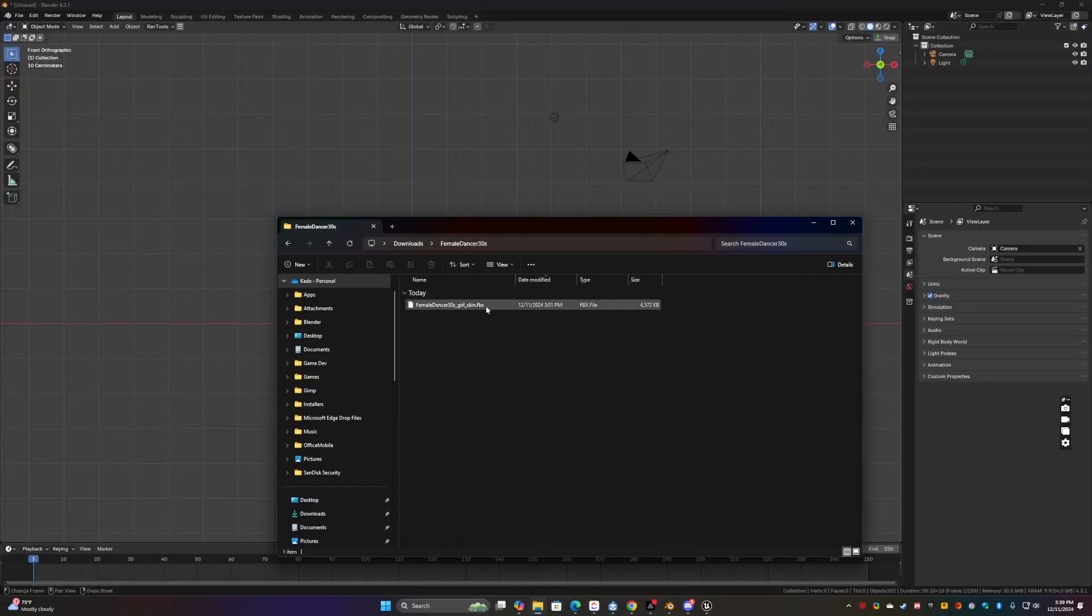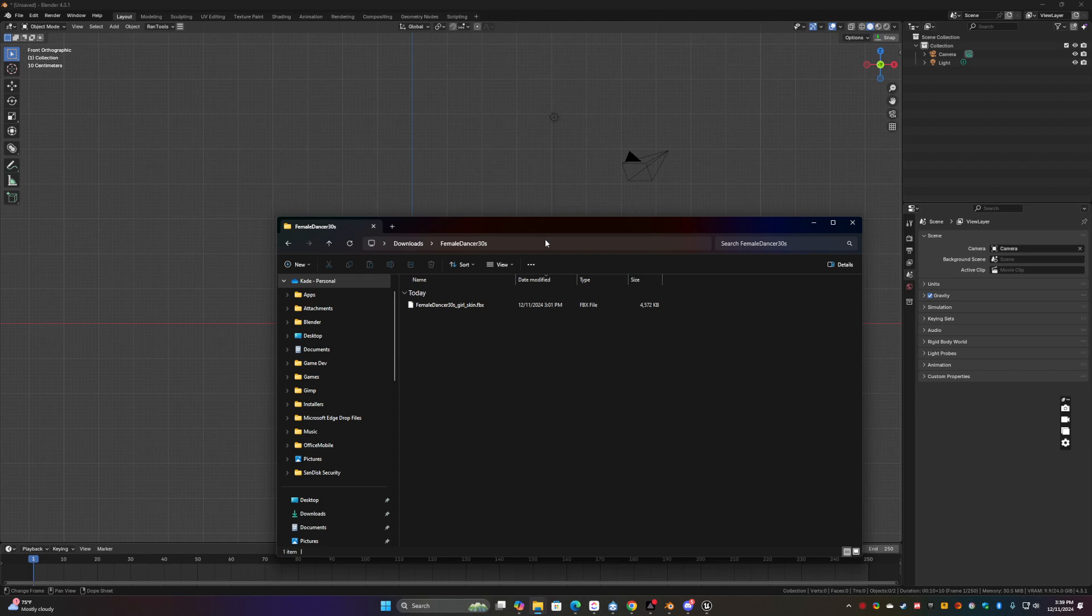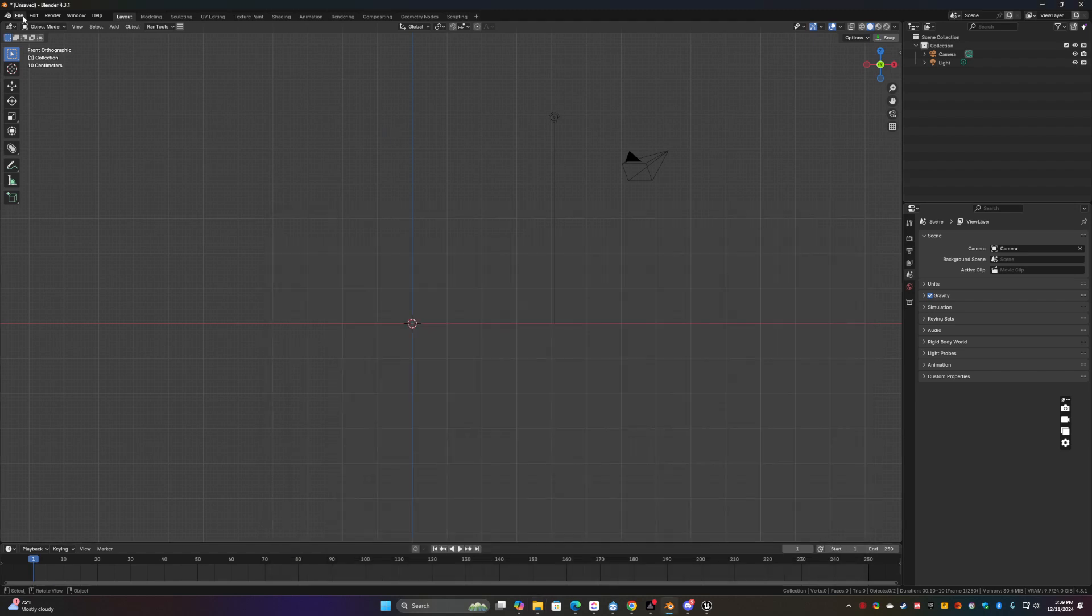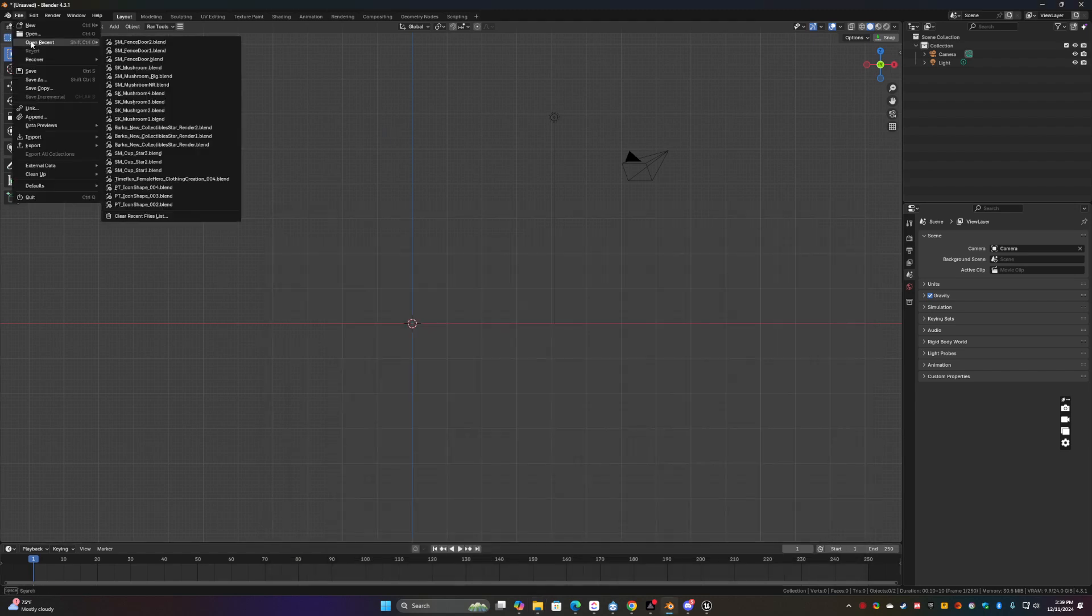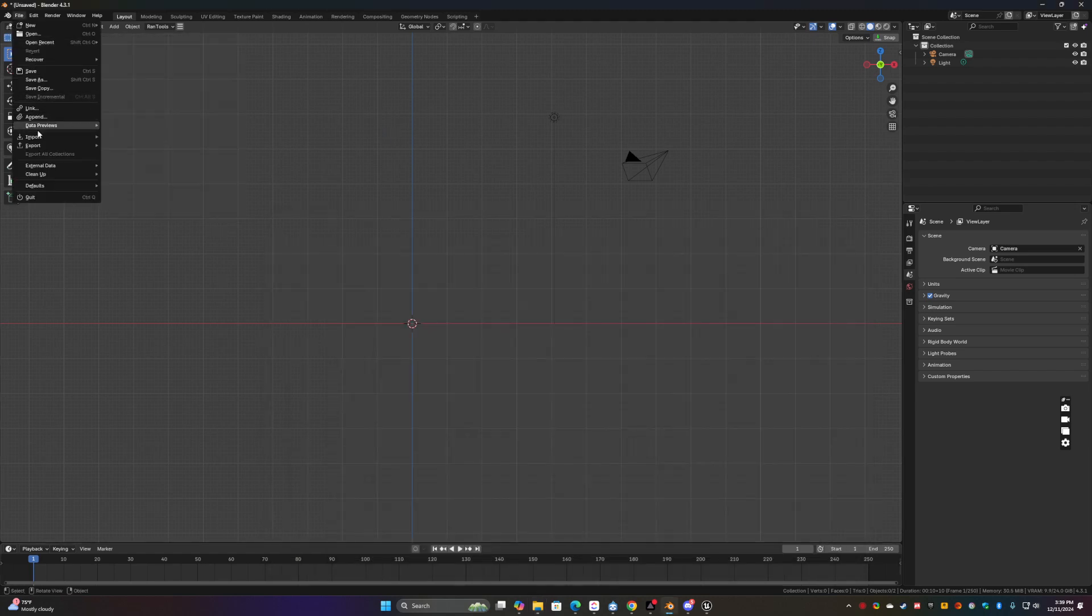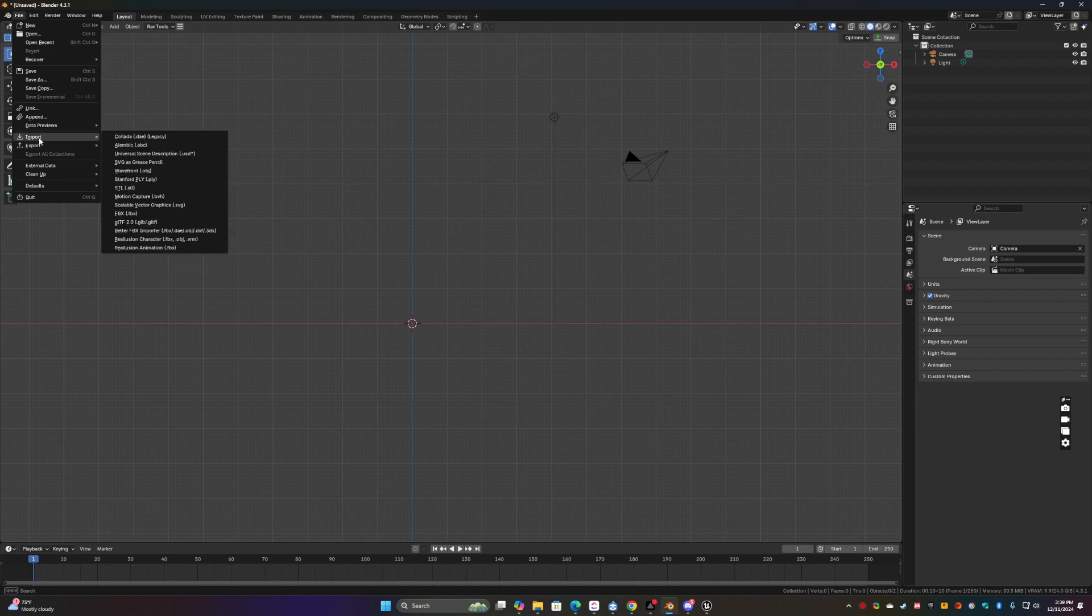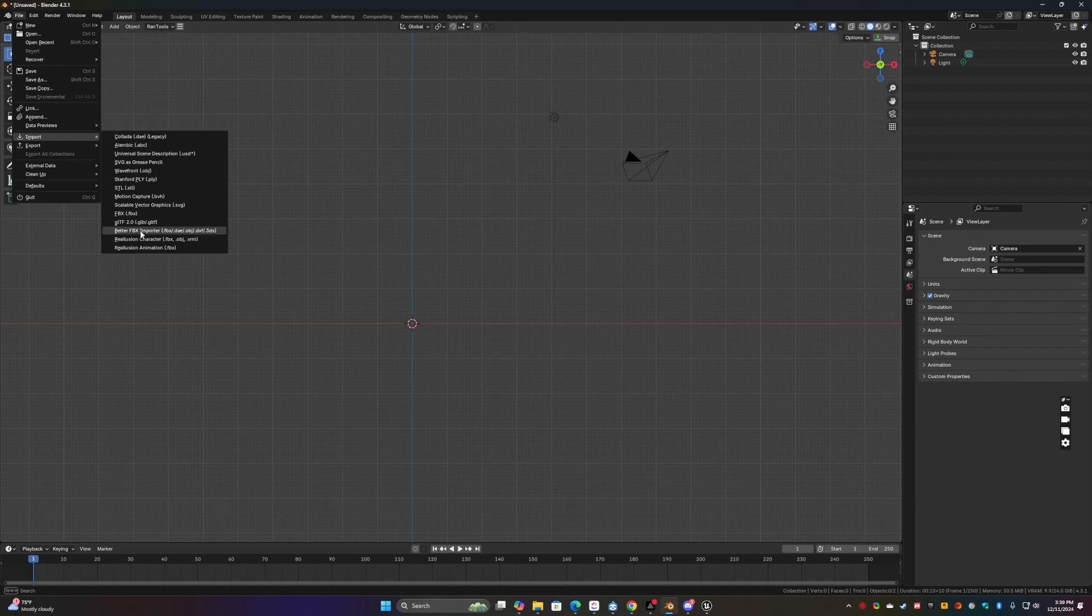So here's the dancer. We've done that, unzip them. And then just go to import. And I generally use Better FBX importer. It's an add-on that's strongly recommend.